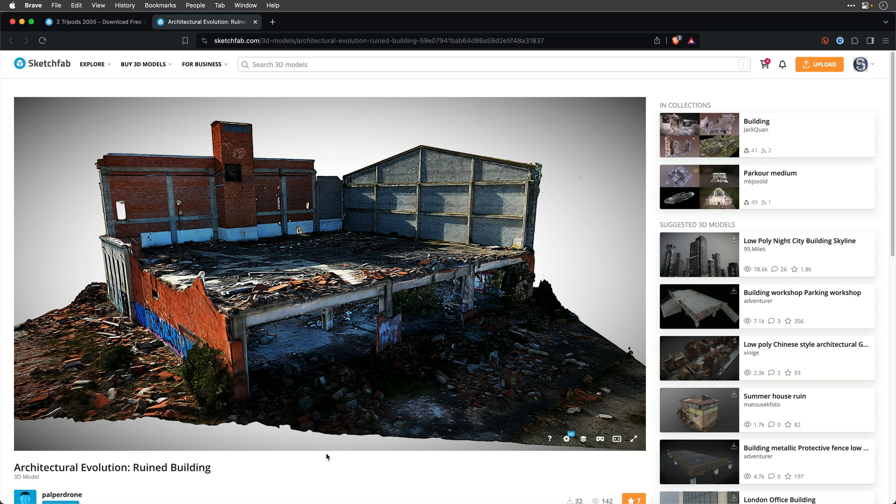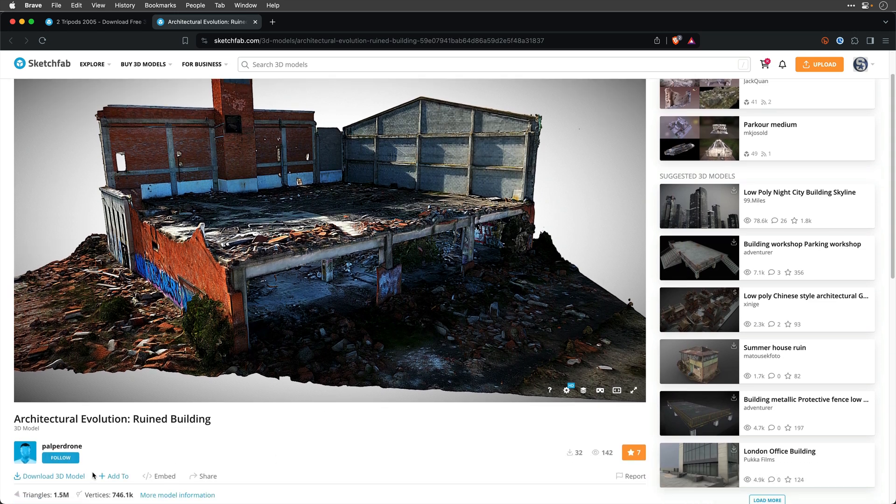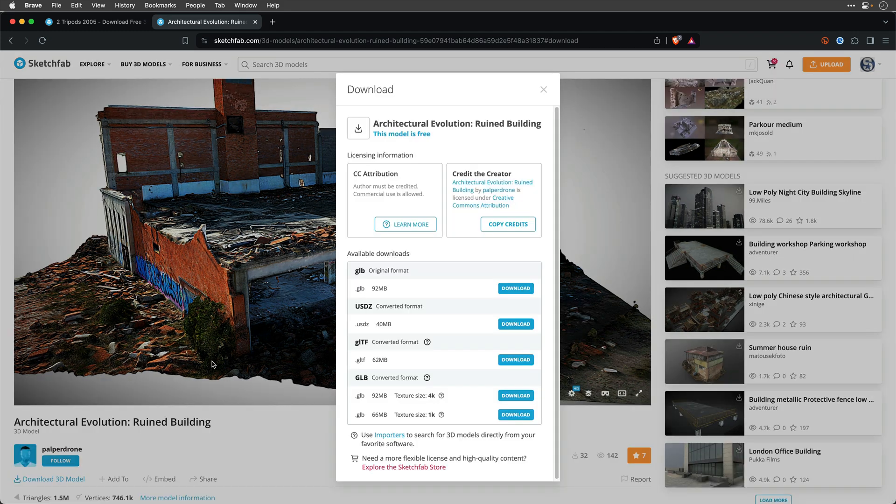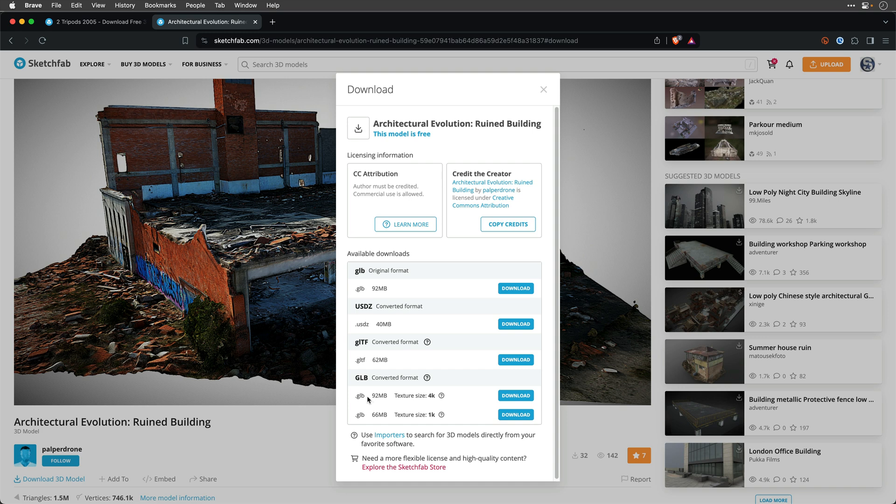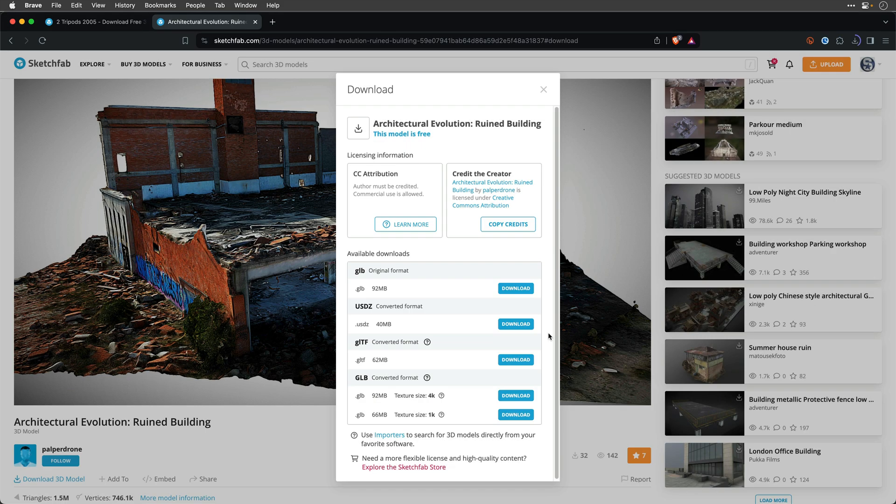So first, we'll need to download those models. You can do it by clicking on Download 3D Model, and I'll use the GLB option, because this is what After Effects like. You can, of course, also use the GLTF, but in this case, I'm just going to use this one, maybe the original format. So let's just go ahead and download it. I'll save it on my desktop.